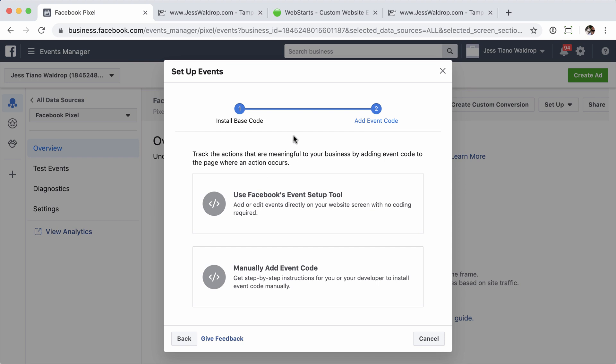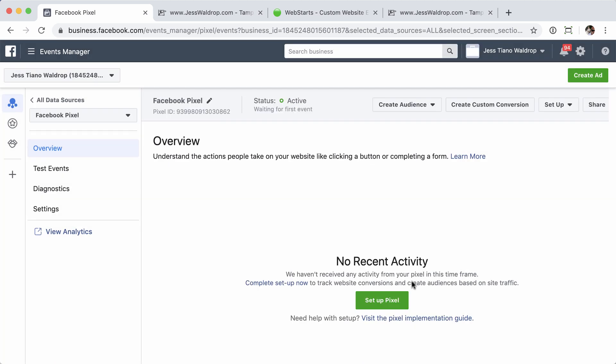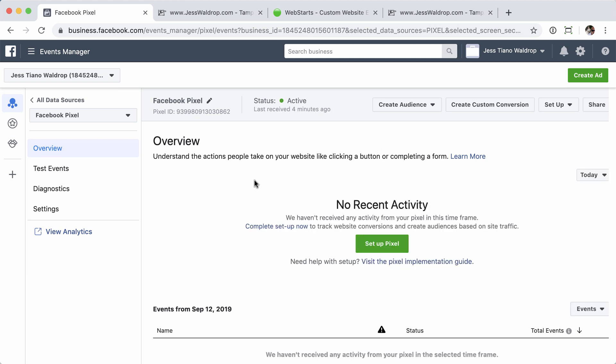Now, you can add additional events or whatever. I'm not going to cover that in this video. If you do have questions about creating additional Facebook events, be sure to refer to the Facebook pixel setup guide that I've included a link to in the description of this video. Otherwise, that's all there is to it.